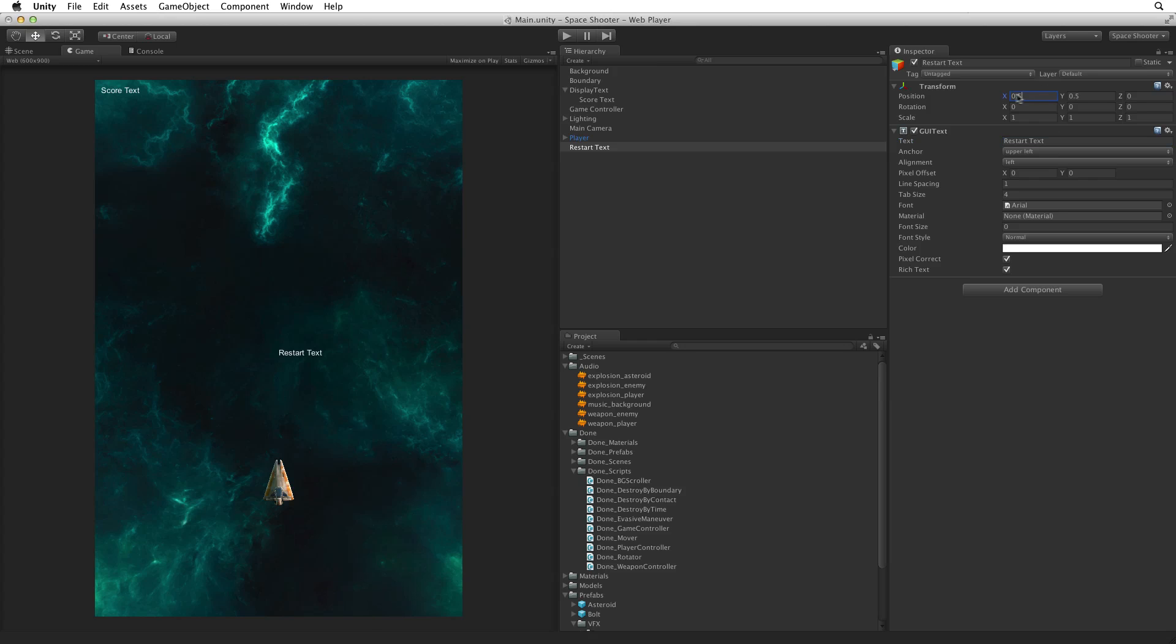Change the transform position to 1, 1 on the X and Y. This should place the restart text up into the upper right corner. But we can't see it. By adjusting the transform's position on the X axis we can drag restart text back into the game screen. But again, using the transform component for adjusting this fine detail on the GUI text label is not ideal. Let's leave the transform position X at 1.